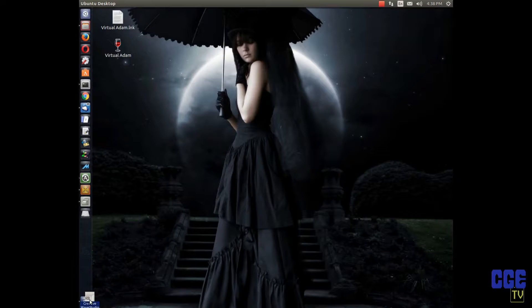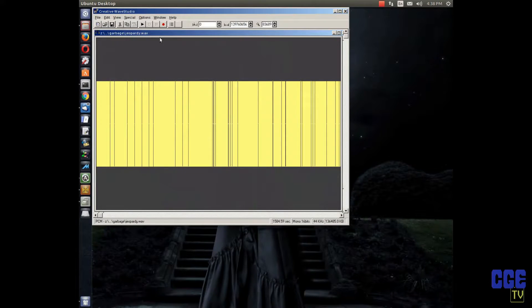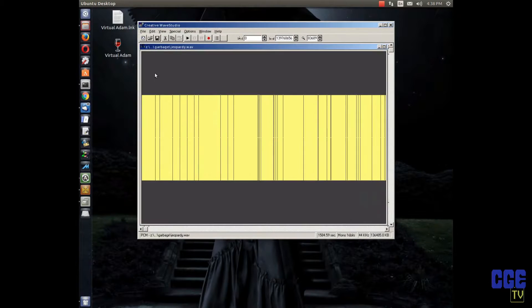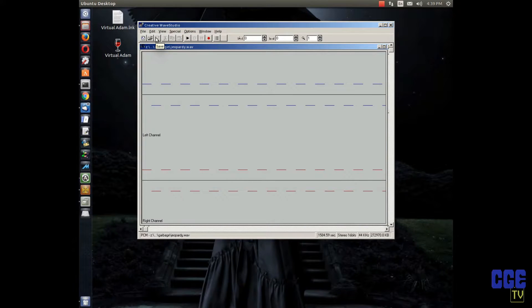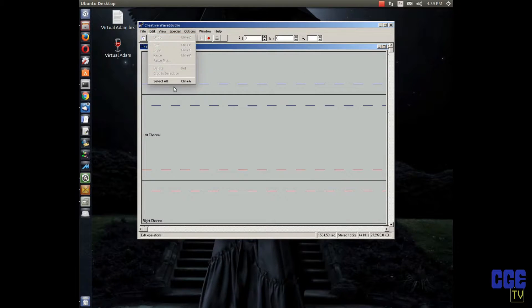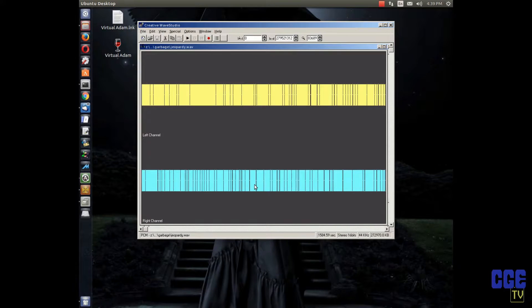Side one of your cassette is all recorded. You're halfway there. Open the wave file again — the great thing about Creative Wave Studio is you can hit Edit, Undo, and it'll undo everything, so you're starting completely fresh with your stereo wave file again. Select it all.